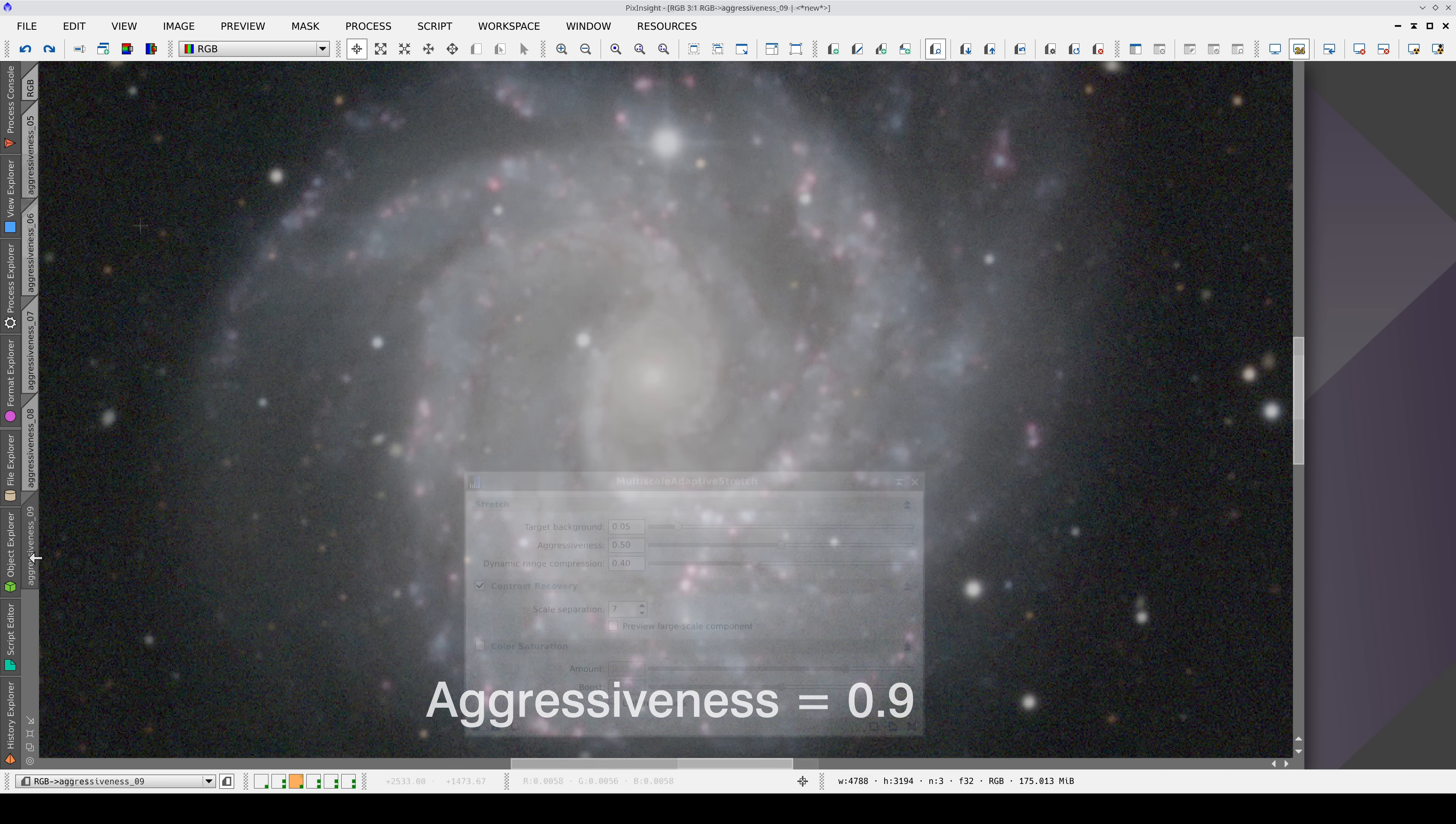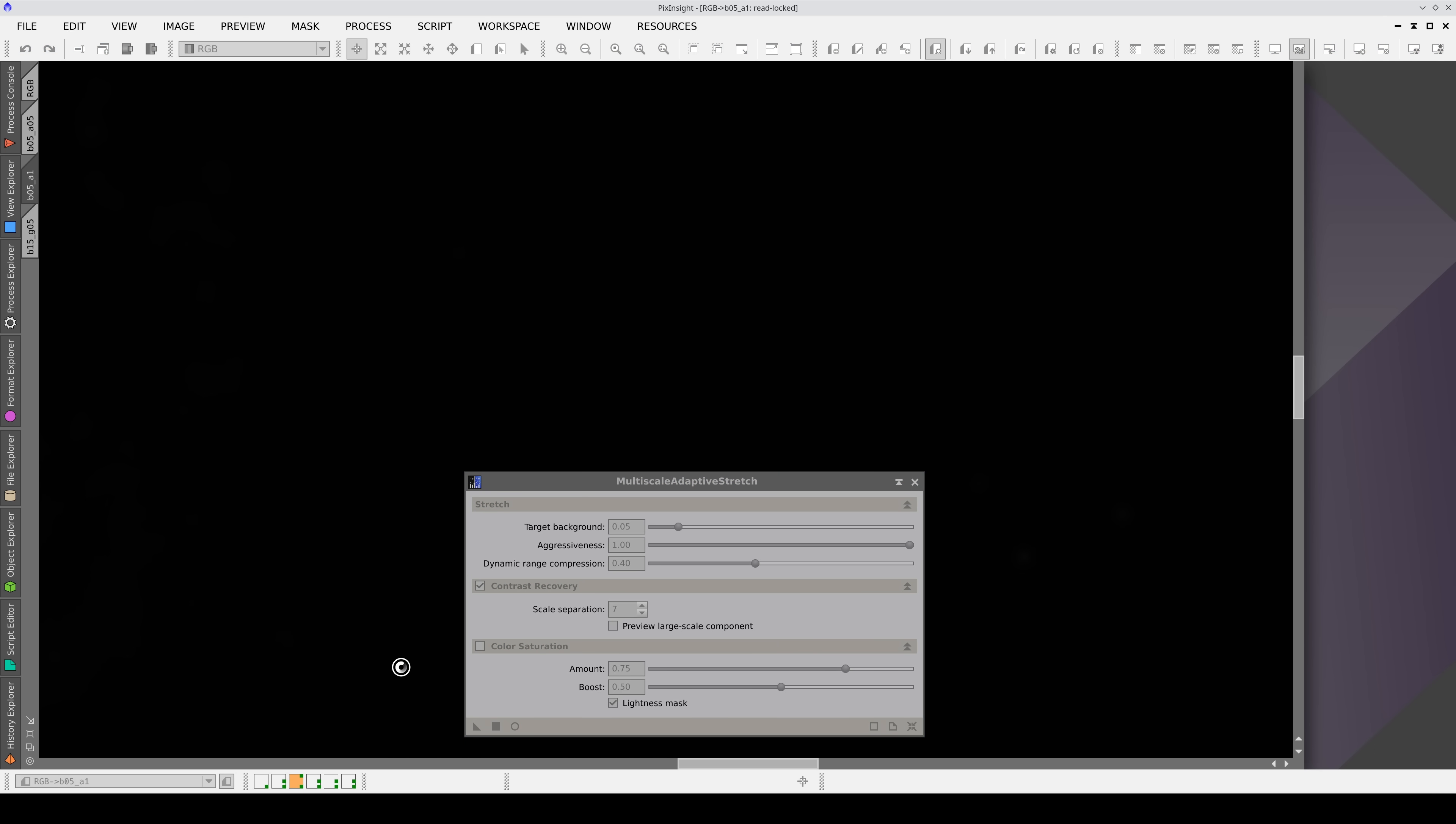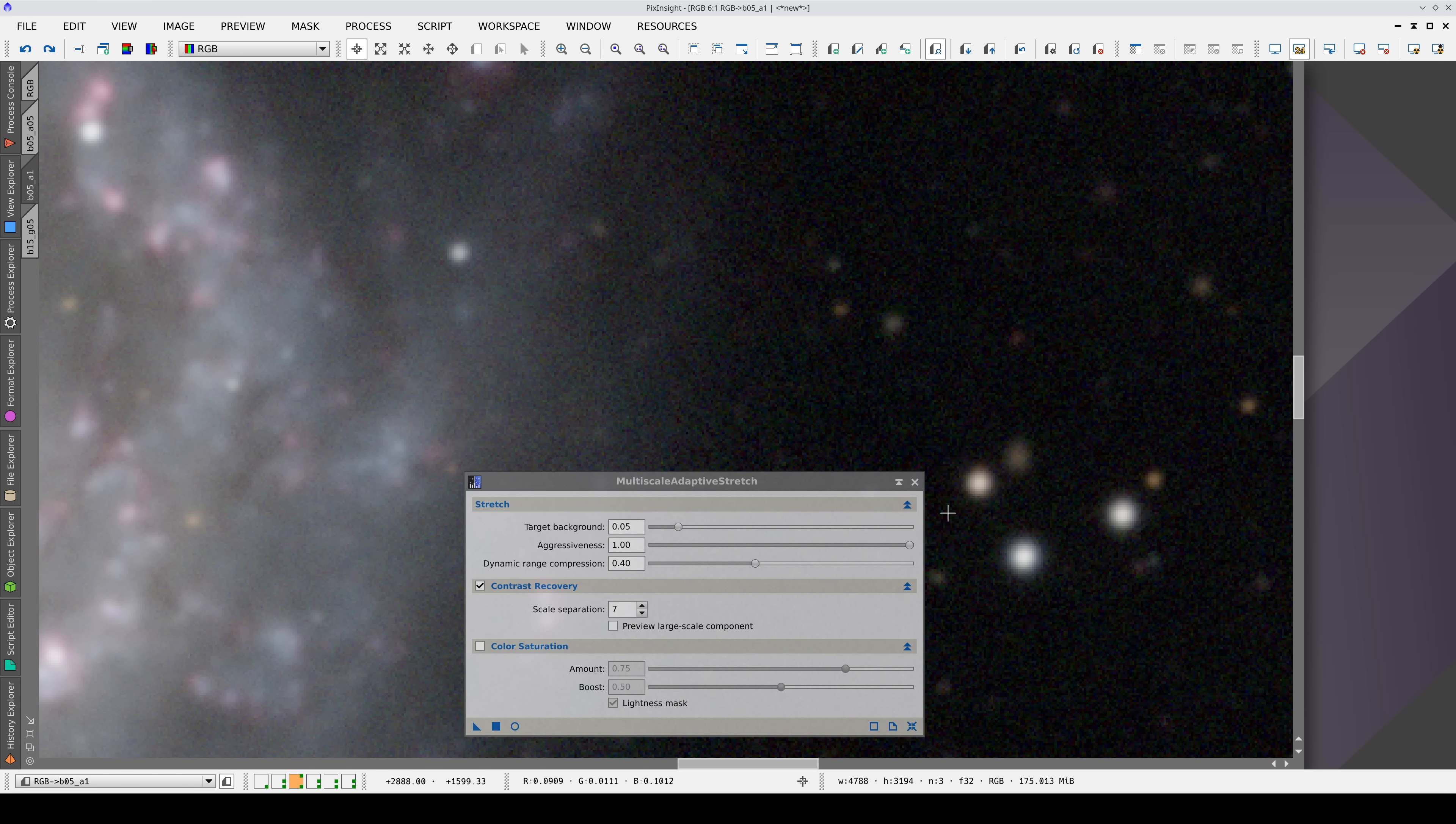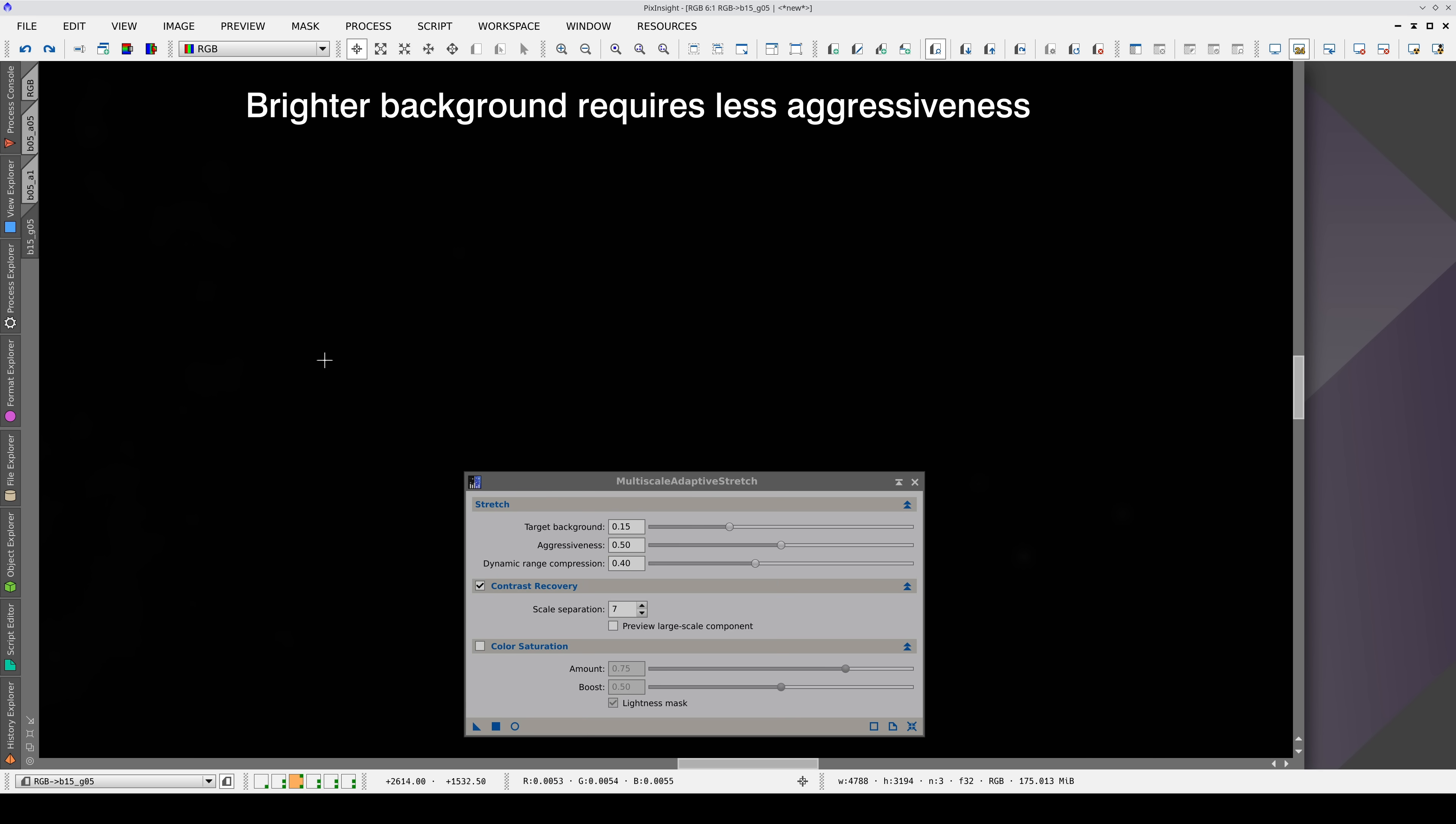The key to a good stretching is finding a good balance between the visibility of the fainter objects and the background noise level. As a general rule, a darker sky background will require a more aggressive stretching to make those objects visible in the image. Therefore, it is advisable to move away from the black by setting the sky background to a gray level between 0.1 and 0.2.